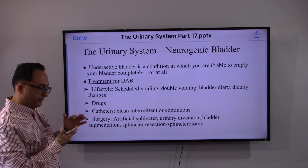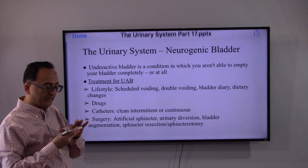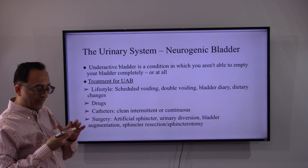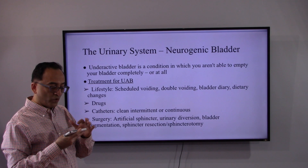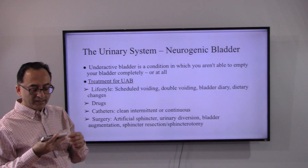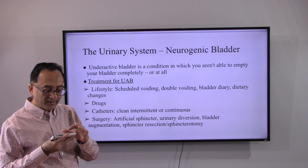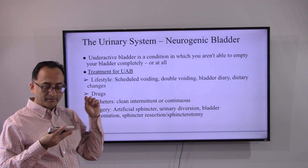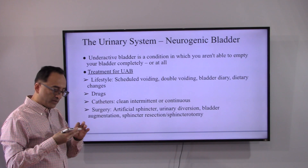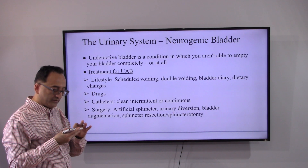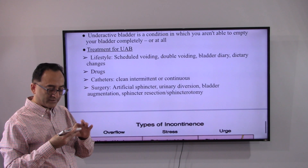For underactive bladder, the treatment is more or less the same depending on monitoring — maintaining details, scheduled voiding, double voiding, and dietary changes. A more popular treatment option here is catheterization. If needed, surgery may be required for bladder augmentation.